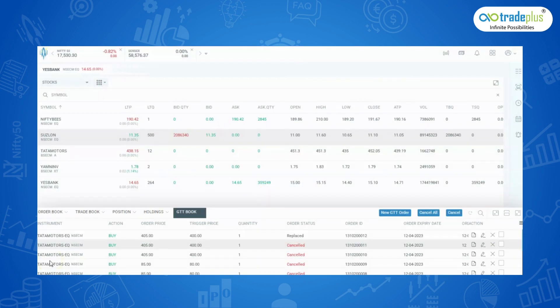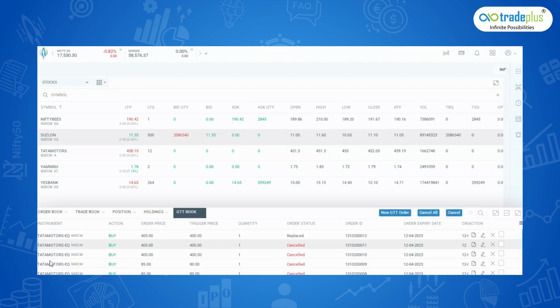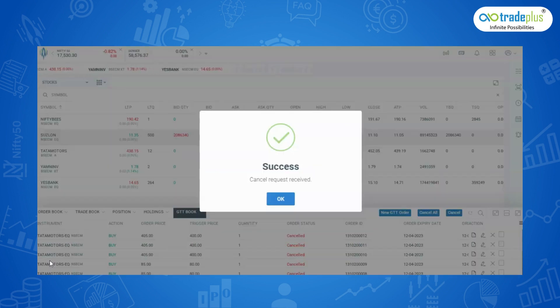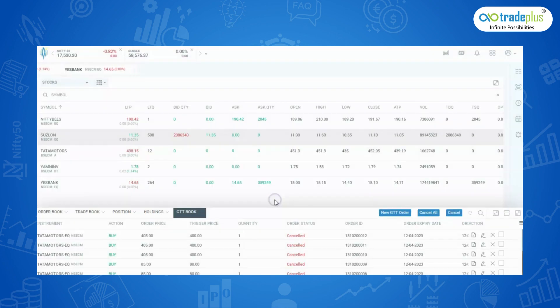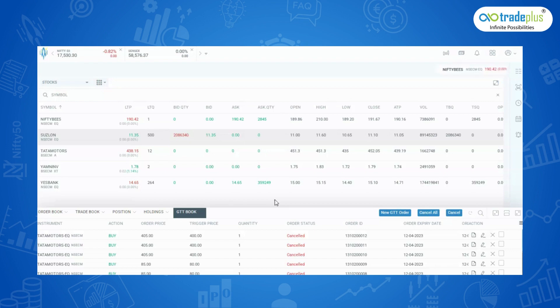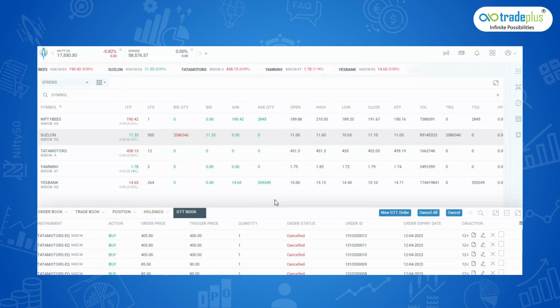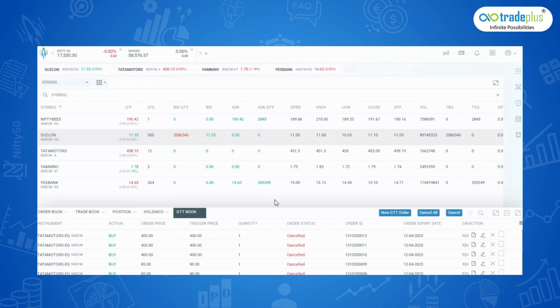Important points to note about GTT order type: GTT orders have a validity of 1 year for equity and up to contract expiry for equity and commodity derivatives. If your limit price exceeds the price band for the day, your order will be rejected when it triggers. GTT orders are sent to the exchange only when the trigger price set is reached. Please read our GTT terms and conditions properly to understand GTT order type better. Check out the GTT terms in the link given in the description below.